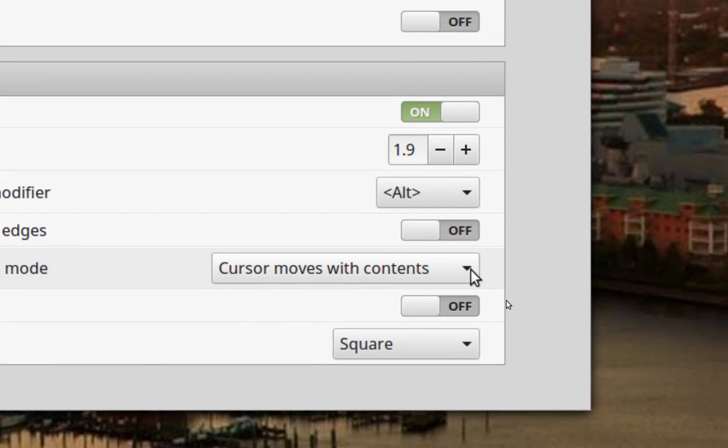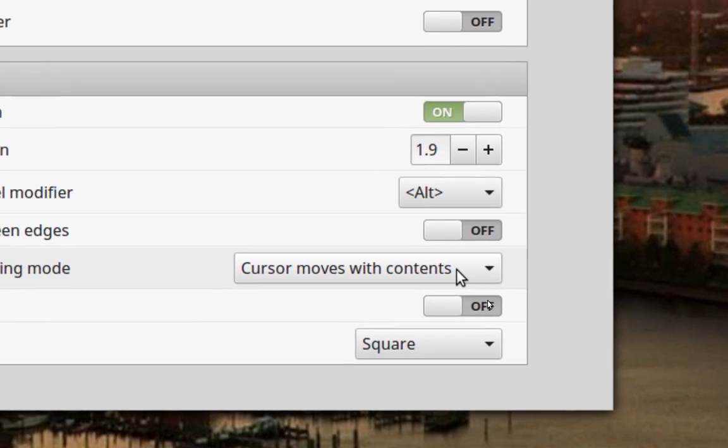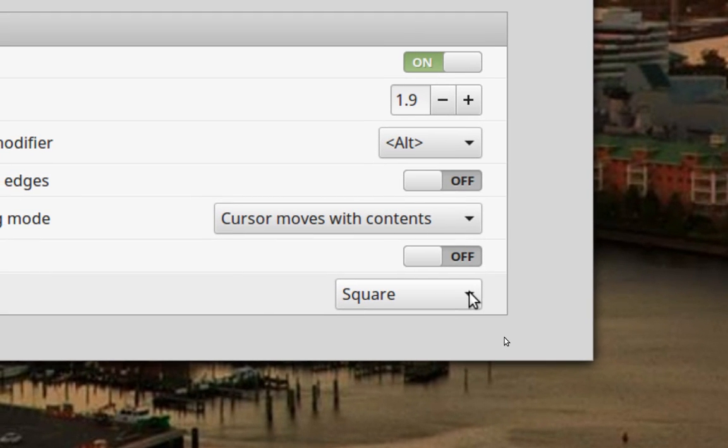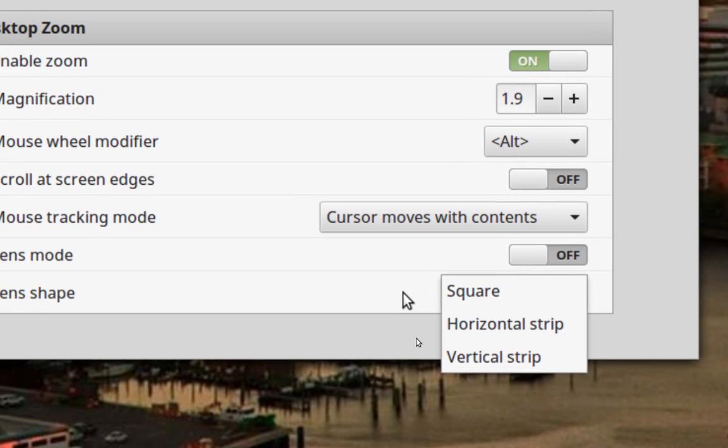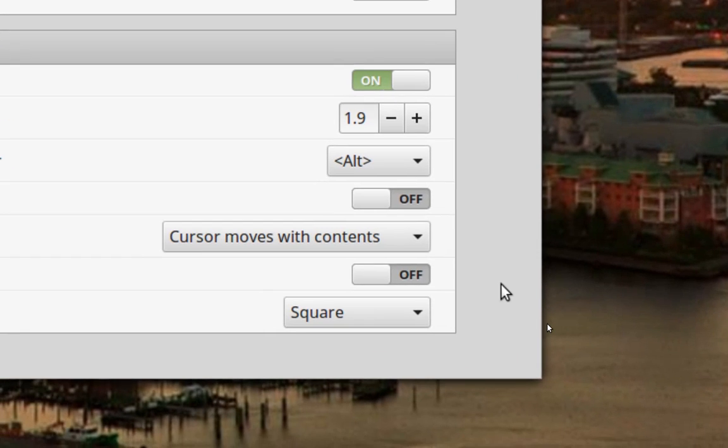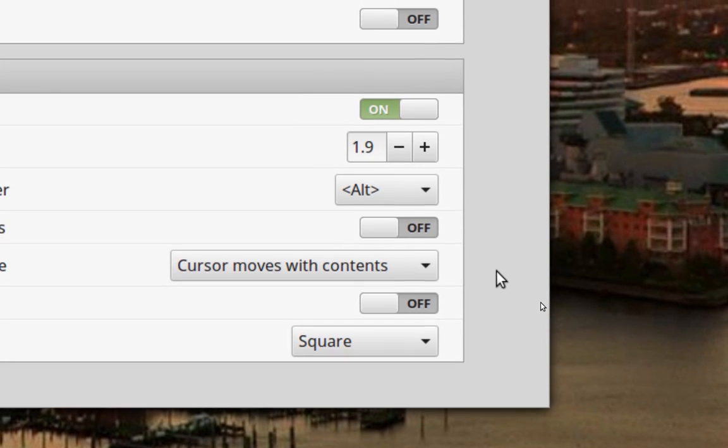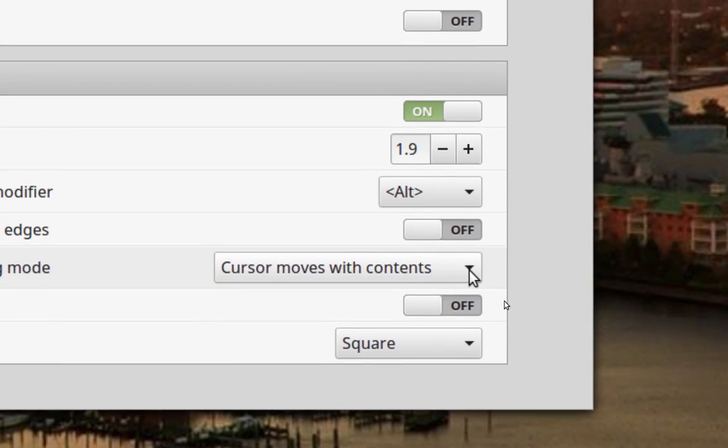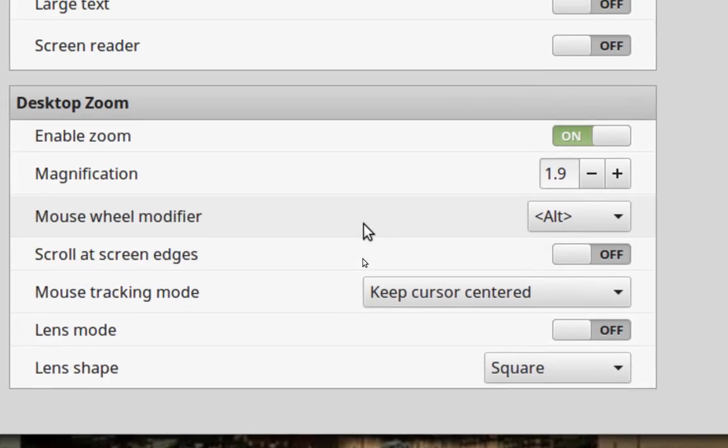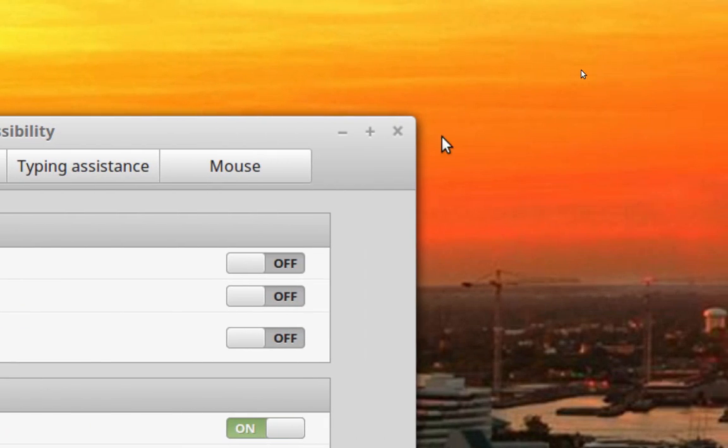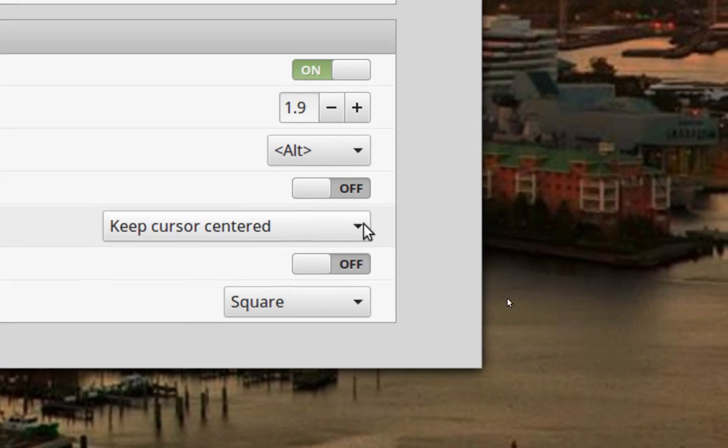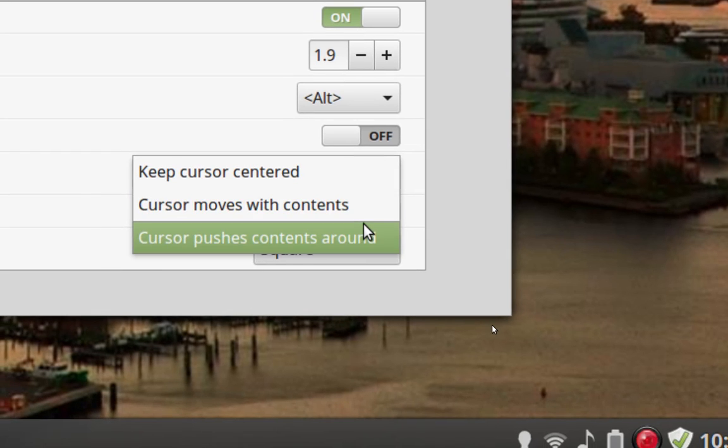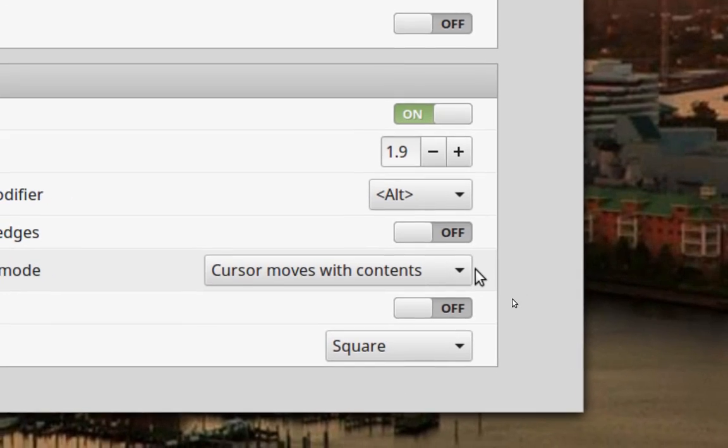You can also have this set up in a square on the screen or a horizontal strip or vertical strip. If you're used to using a screen magnifier that way then you can do that as well. You can also change how the cursor follows the mouse. Keep the cursor centered means that the screen will follow along. See, the cursor doesn't change, it stays centered.